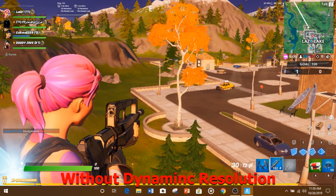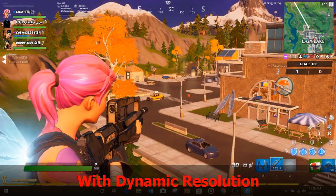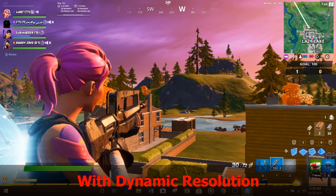This is the FPS I'm getting without dynamic resolution — but as you can see, I cannot see properly at long distances. When I turn dynamic resolution on, I can see much farther with a constant 30 FPS. It allows me to see that person clearly in the distance, whereas without it, the person looks blurry.